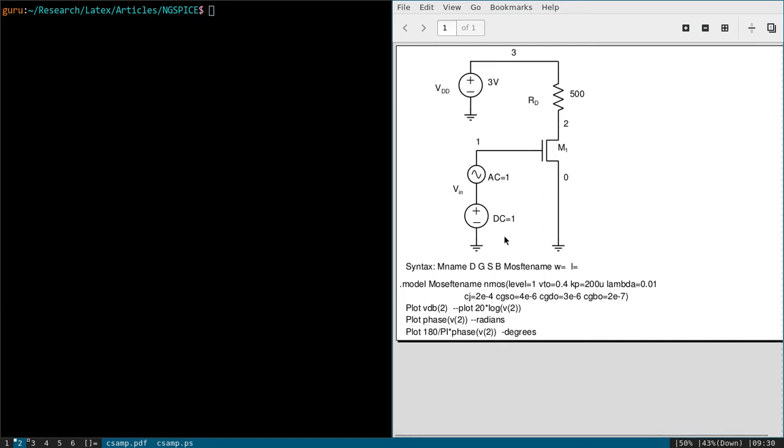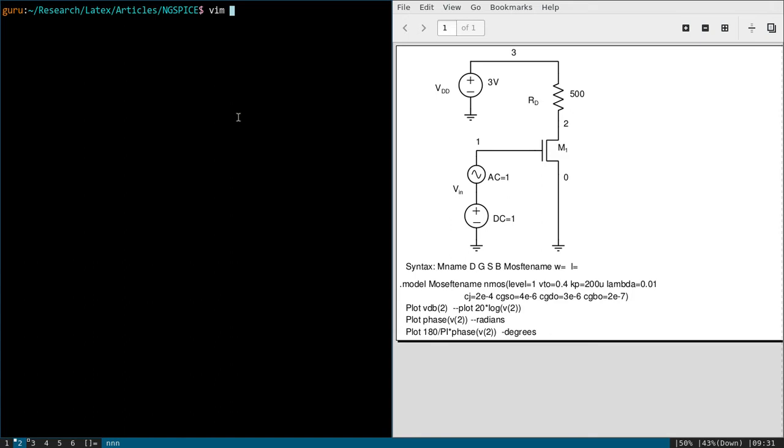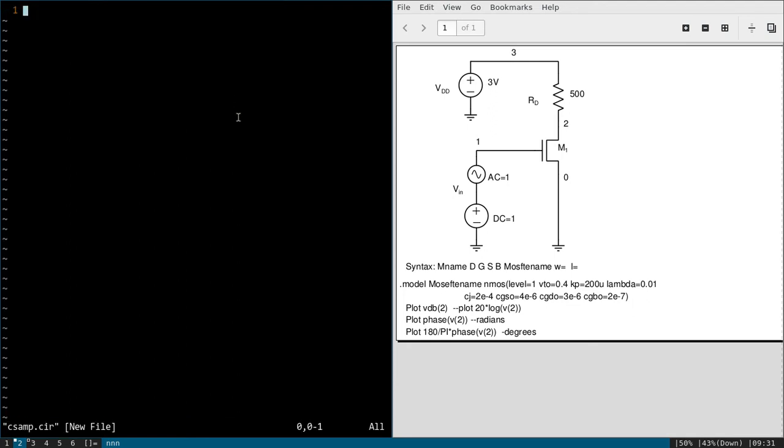So let us see how we can plot this one. Let me open text editor. I will use vim, and we will call this program csamp.cir. First line is as usual comment. NGspice code for CS amplifier.